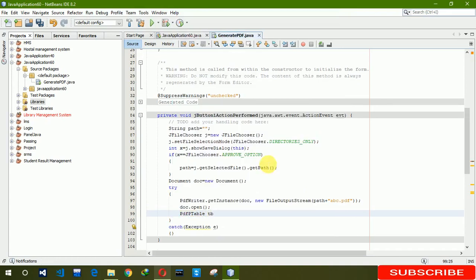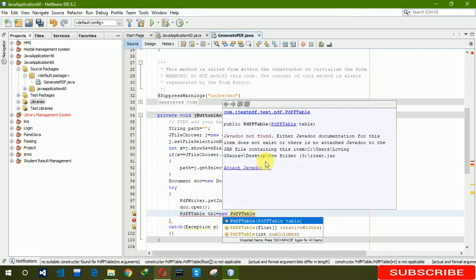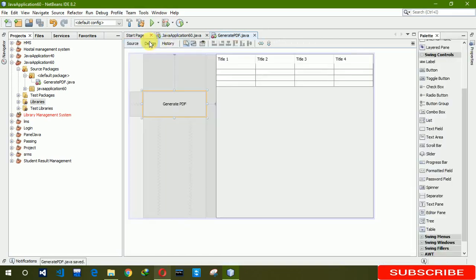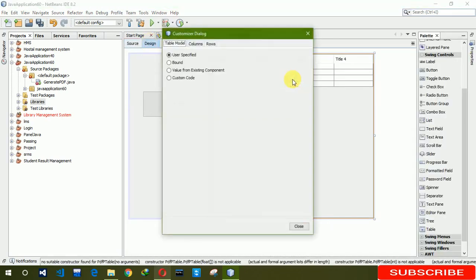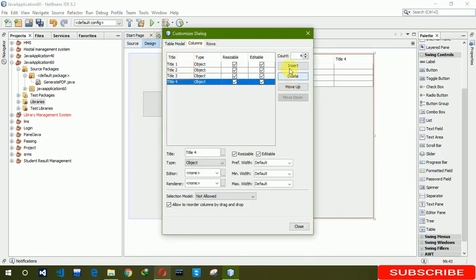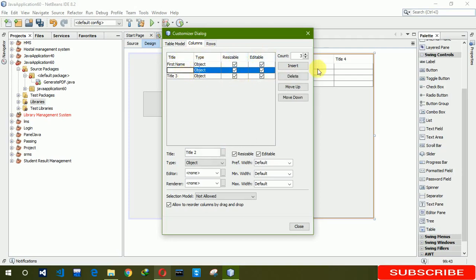We are naming it table1, new PDFPTable. First we need to insert some data here. Let's see, table content here, column, removing this. Here we are naming first name, last name, mobile number.